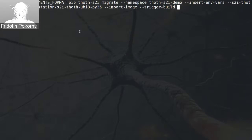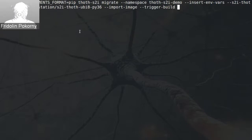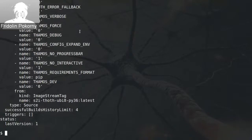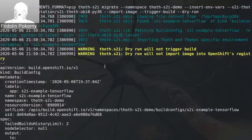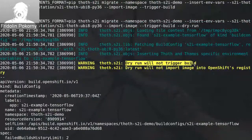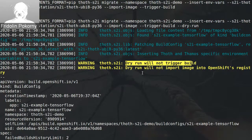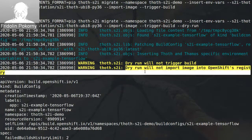As I want to review what changes will be done to my application inside the cluster, I first run this command using the dry run option. In that case, no changes will be applied to the cluster, but rather I can review what's happening and what changes are made. Here you can see a warning: dry run does not trigger a build. So even though we supplied the trigger-build option, dry run disables it. Also no container image will be imported into the OpenShift registry, so no image stream will be created.